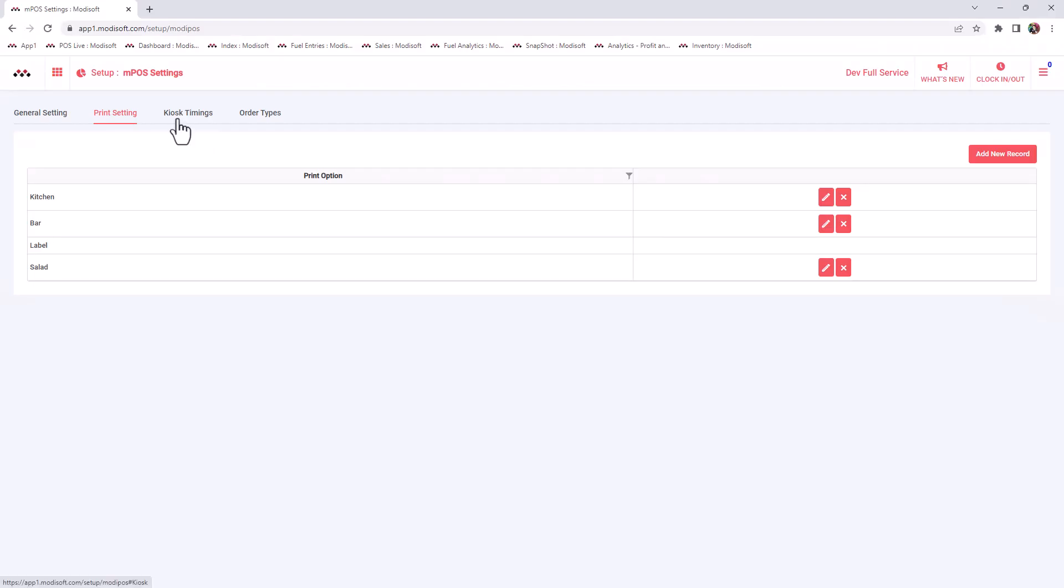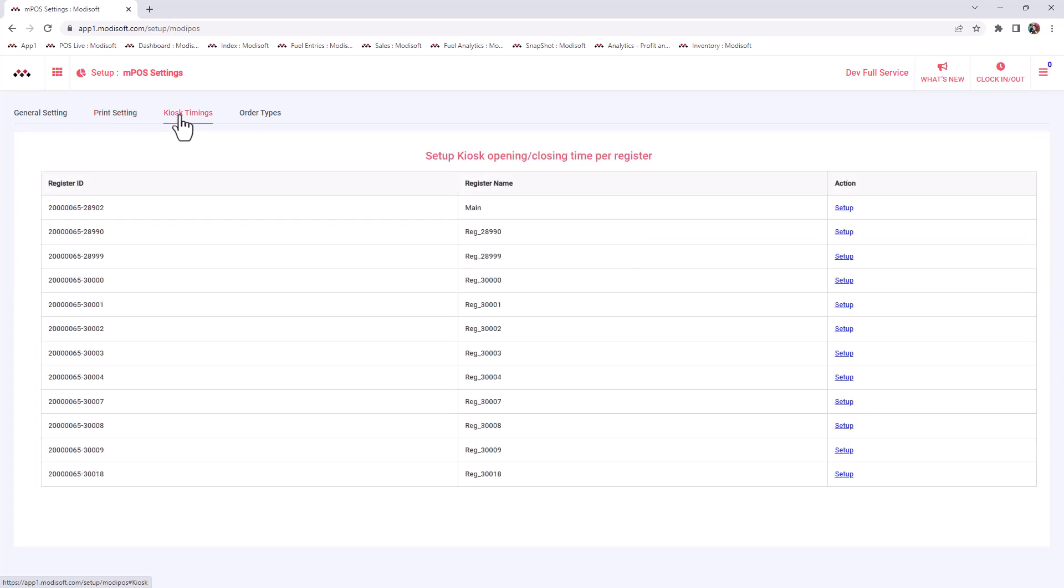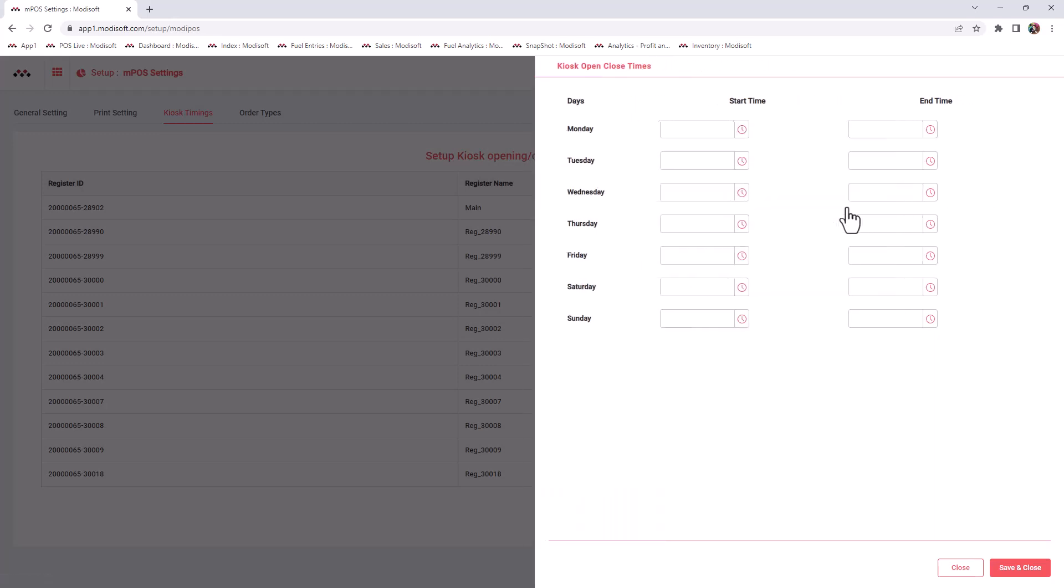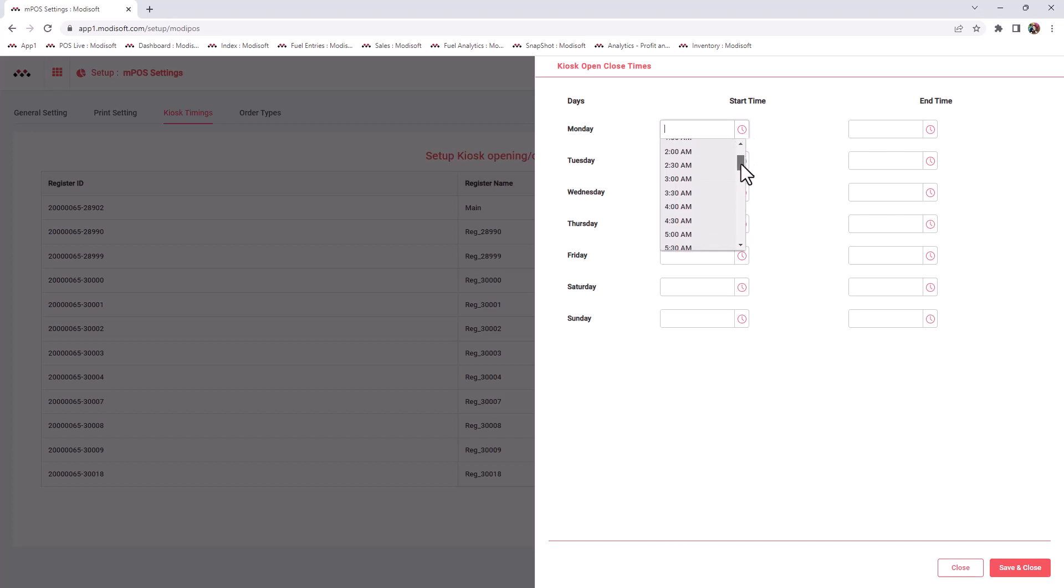If you do have a kiosk, you do have the ability to put kiosk timings, whether you might have a kiosk that's a breakfast kiosk only, or maybe it's only open for lunch. So you can set the time that this kiosk is open and closed. If you decide, let's say this is your main kiosk here and you want to set up the time of when it's open Monday through Sunday, then you have the ability to come here and put down that this kiosk is open from 5 a.m.